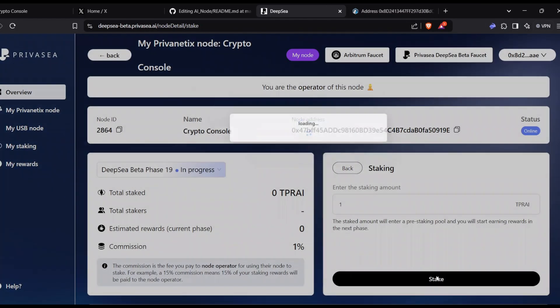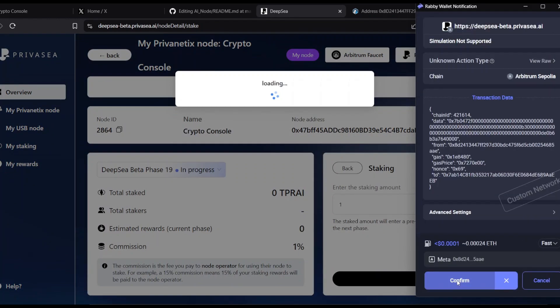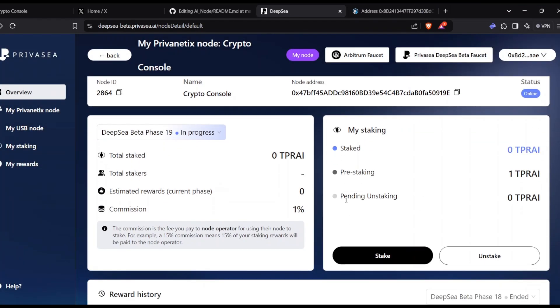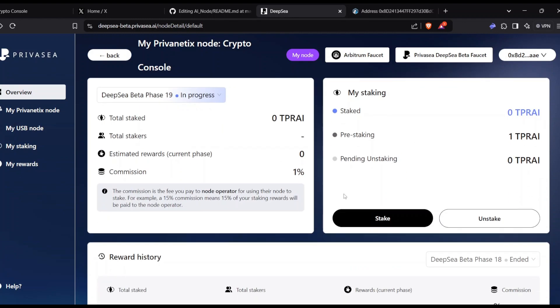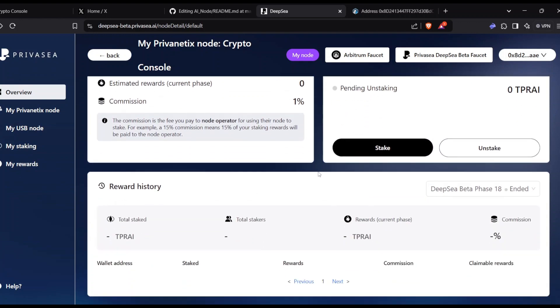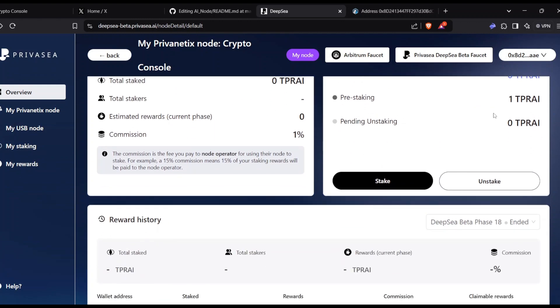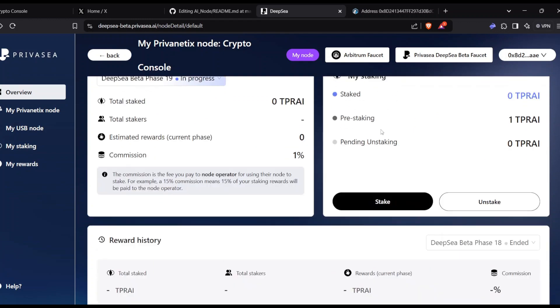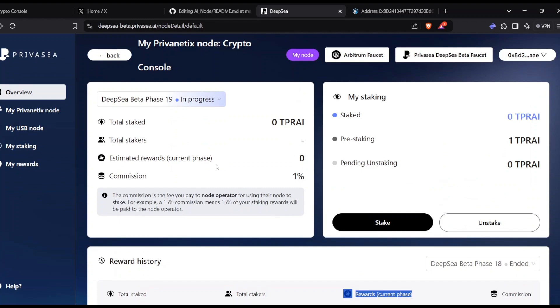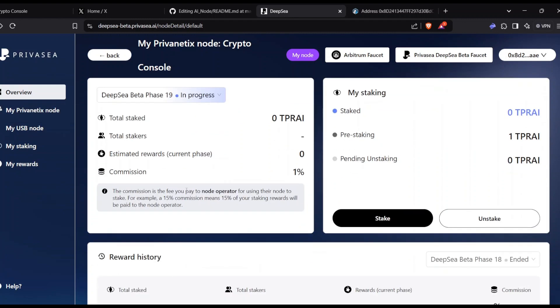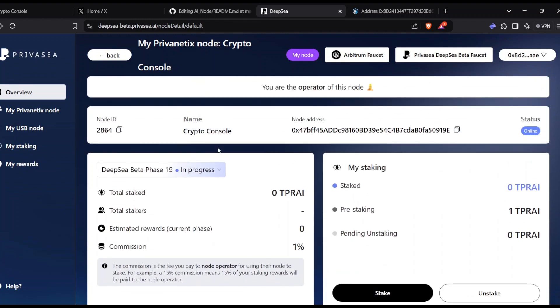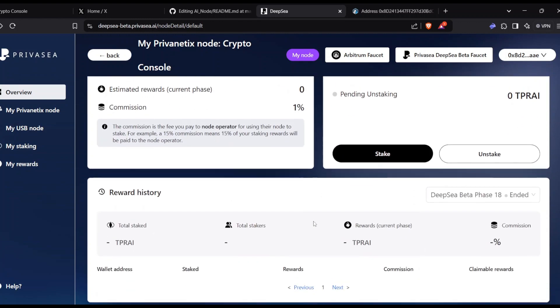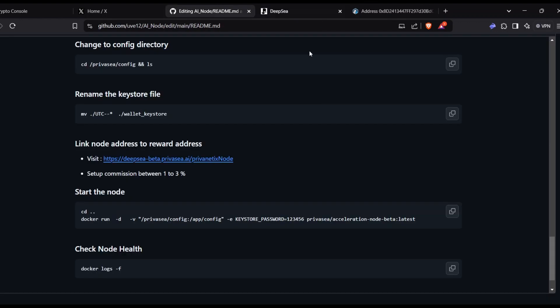Then I'm going to stake on my node. I think you need to claim the faucet daily so you can stake more amount and earn more rewards. The more the stake, the more the rewards. Also, there are Discord rewards. You just need to participate in campaigns on Discord to earn some TPRAI. Just claim from the faucet and stake it. It will be in the pre-staking part. After a certain period, it will go into the staked part. Once you get staked, you will earn rewards based on the commission you provided. I provided one percent commission. If you provide five percent, you'll earn more, but the work allocation will be less.